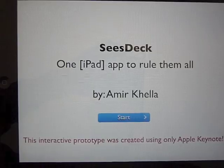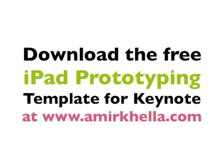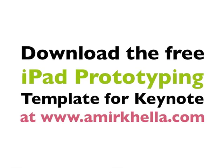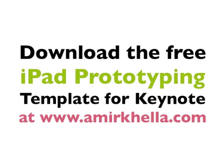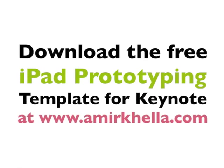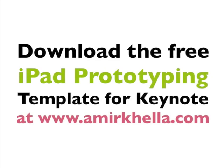If you'd like to create your own, go to www.amirkela.com where you'll find a free template to download.